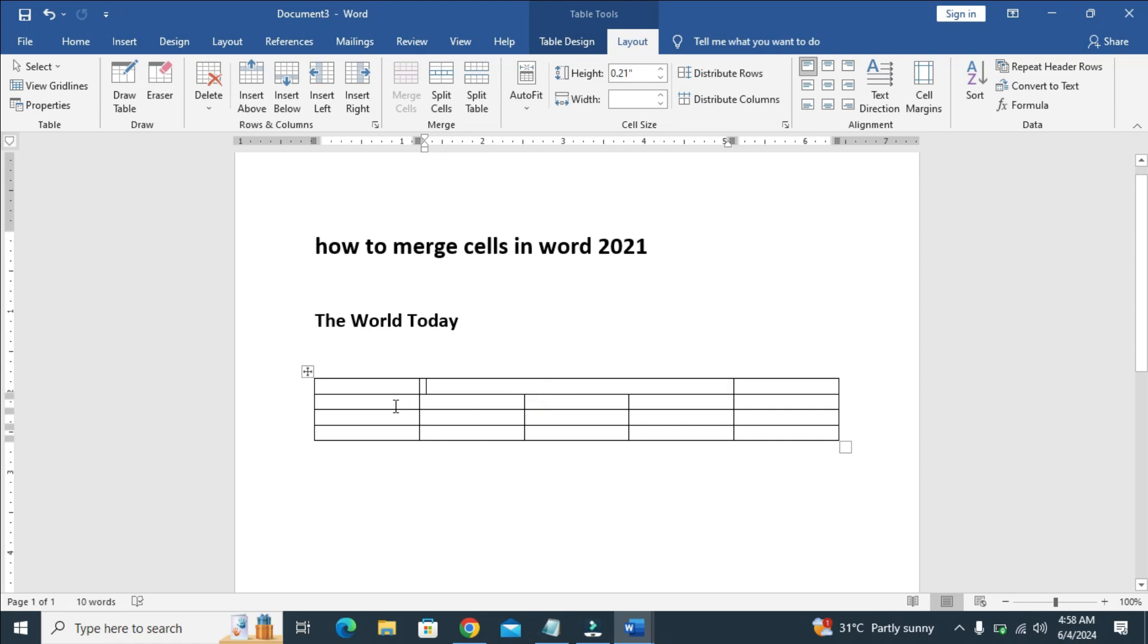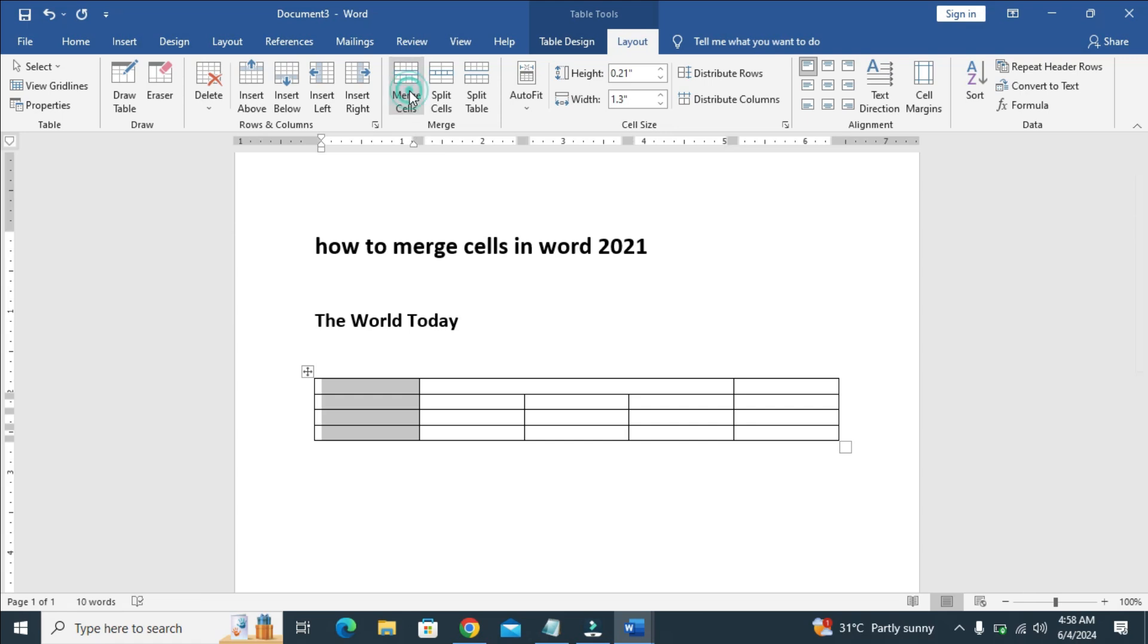If you want to merge any other cells, just align them, then do the same thing: merge cells. As you can see, the cells have been merged.